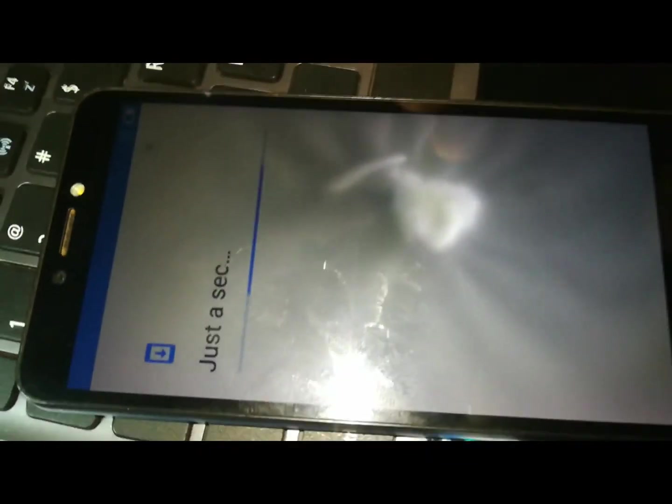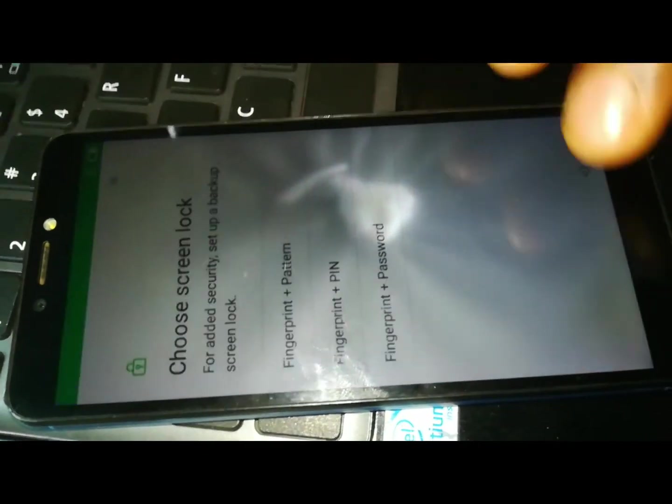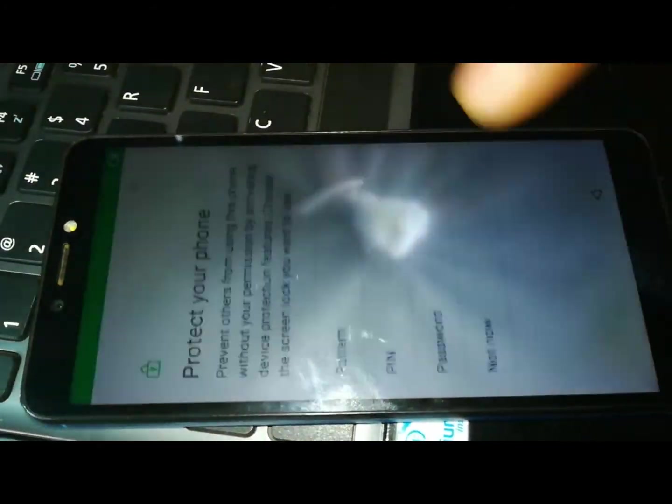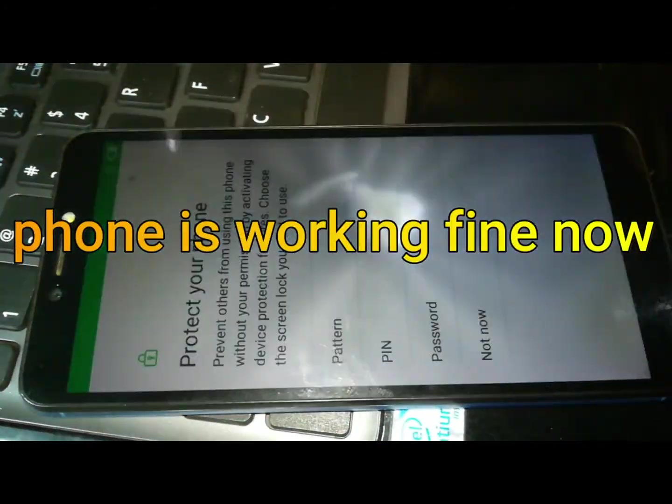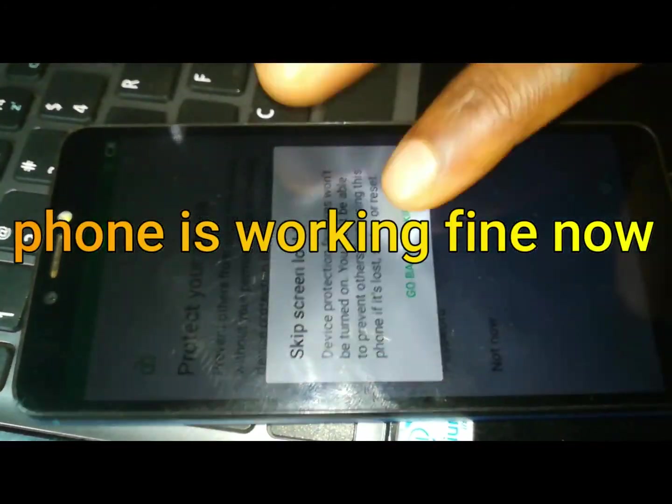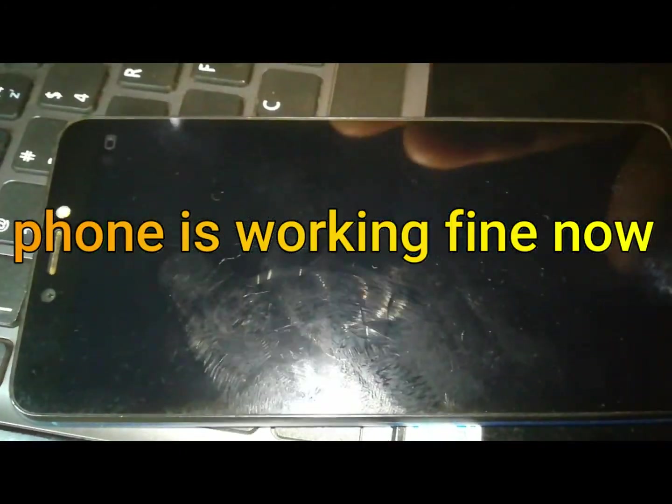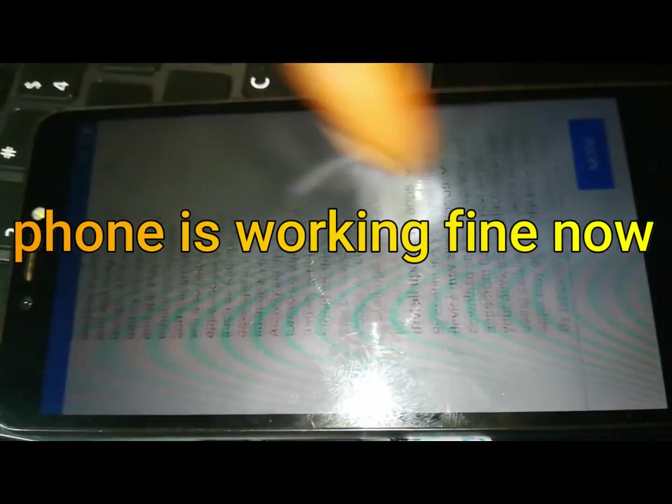There you go, it's all right. It's all right.